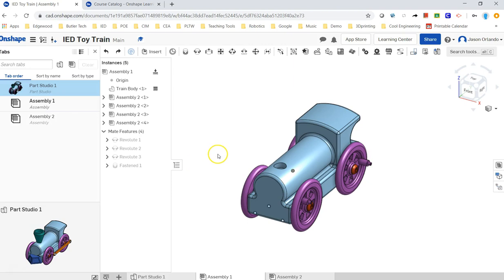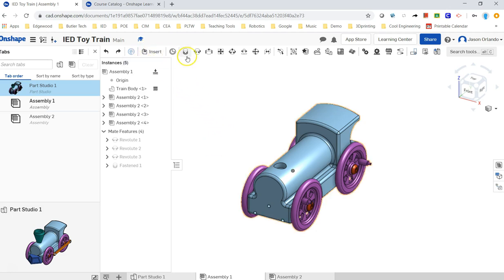Okay, to finish off the assembly of the train, we're going to bring on the rest of the parts and use some different mates. But really, for this project, we're not using that many.